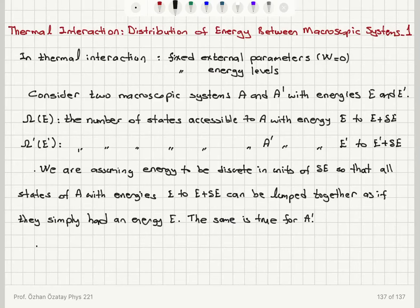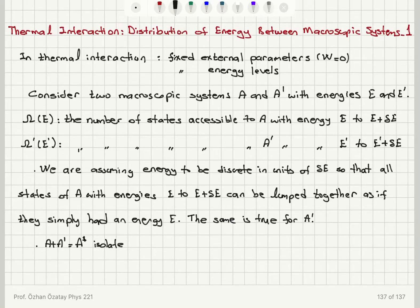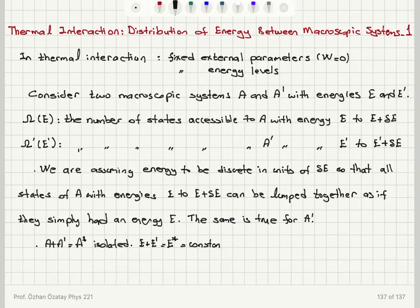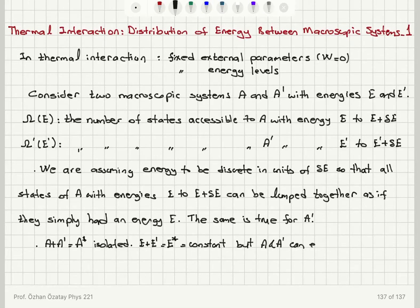The total system A plus A prime — called A star — is isolated, and therefore has a fixed total energy E plus E prime, which equals E star, a constant. Since we have thermal interaction between A and A prime, they can exchange energy in the form of heat.